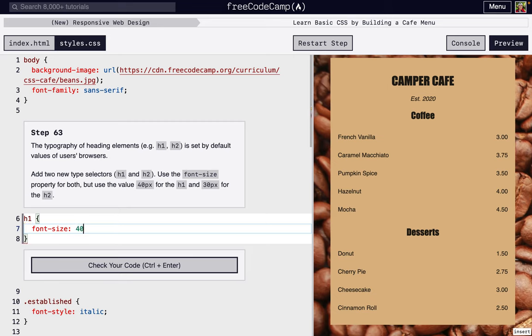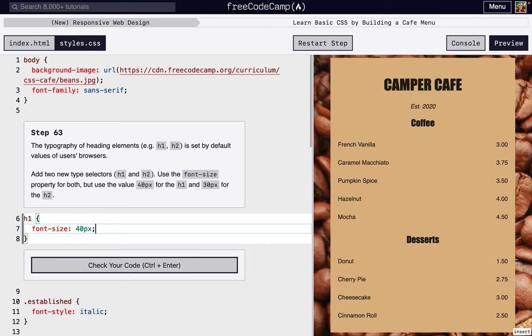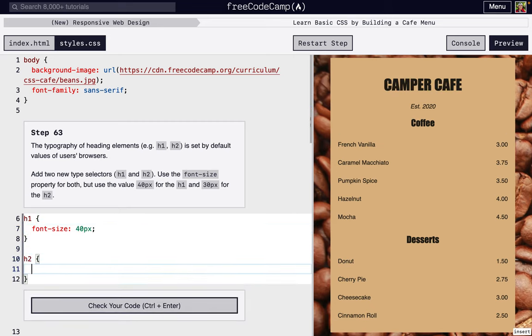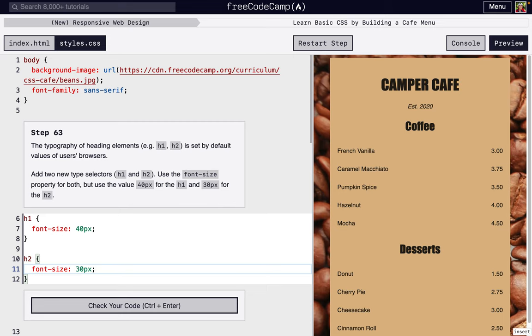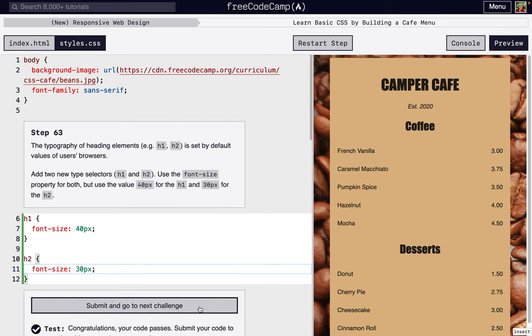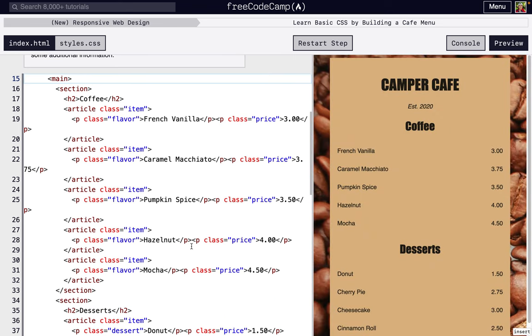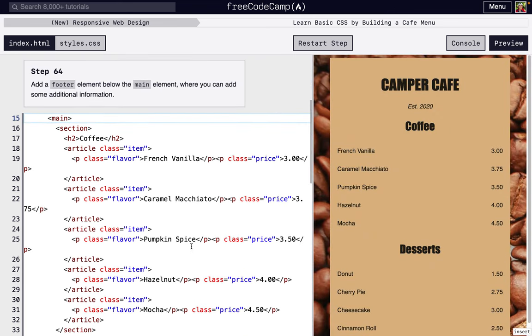So now h2, and we're also going to change the size but a little bit smaller to 30 pixels, and everything's just a little bit easier to read. It's bigger, it pops out a little bit more, especially with that font. All right, and next, after the main element, we're just going to add a footer.